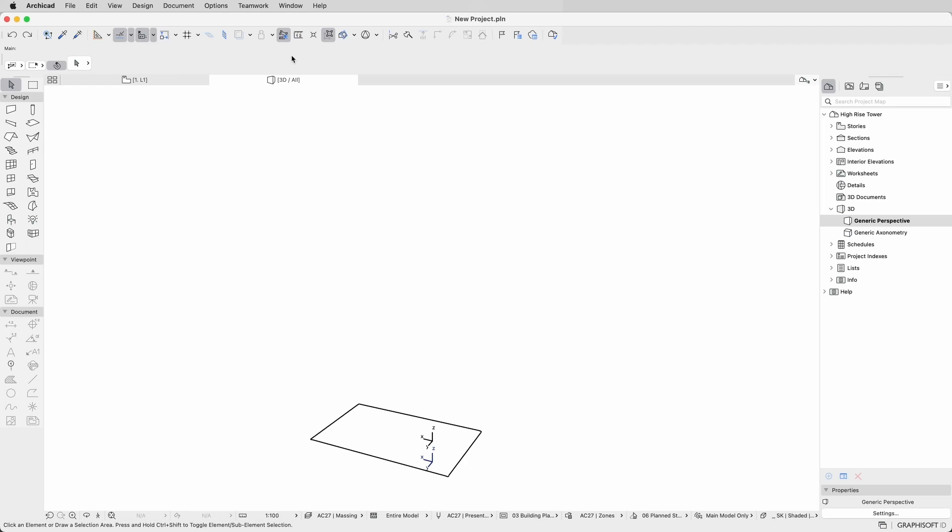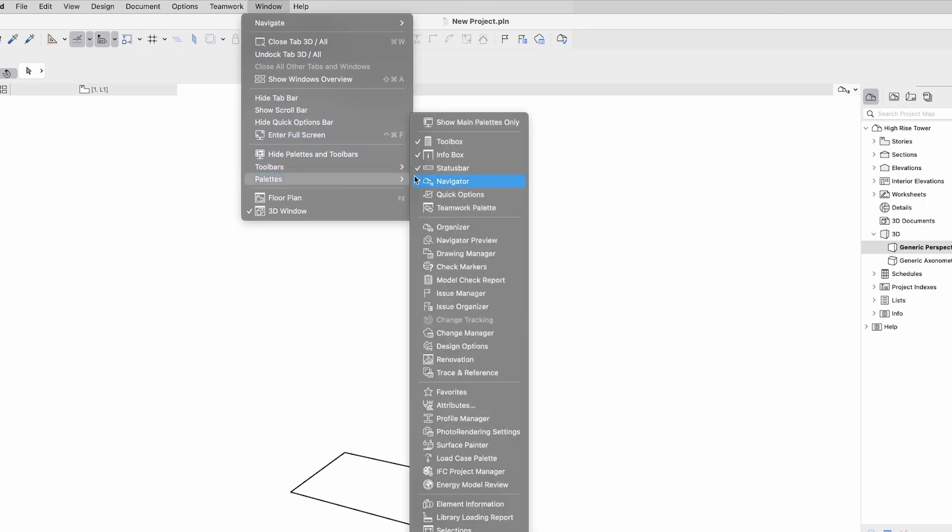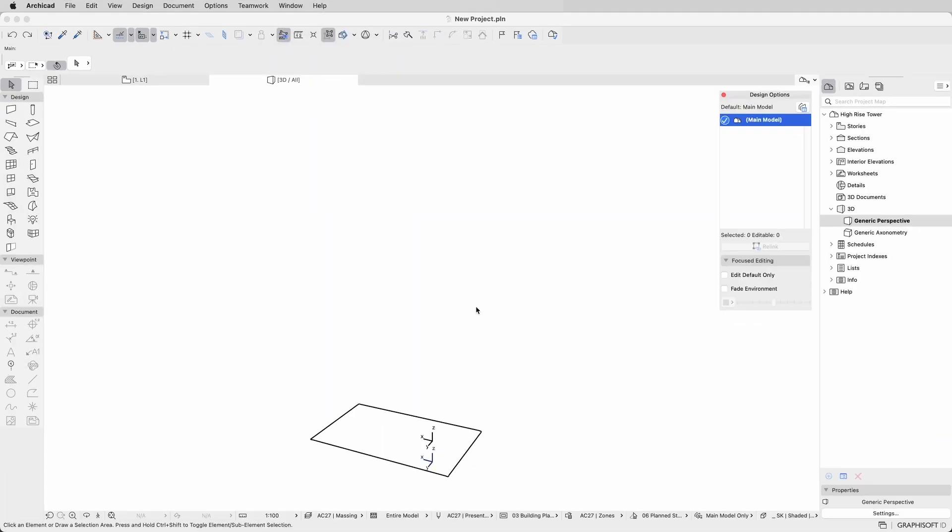Starting from a new file, let's first open the Design Options Palette at Window Palette Design Options Palette. This palette provides a convenient and efficient way to operate design option related tasks.